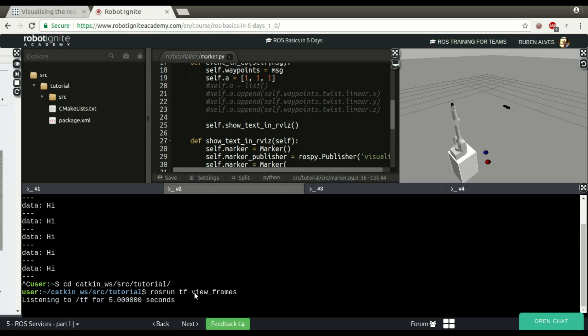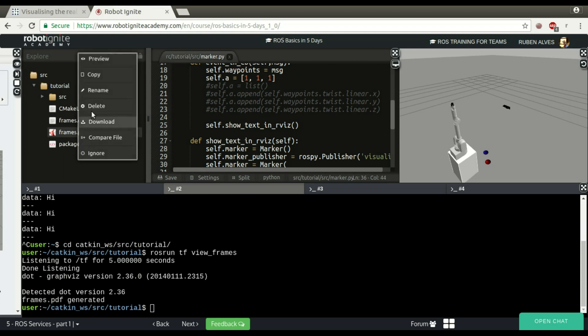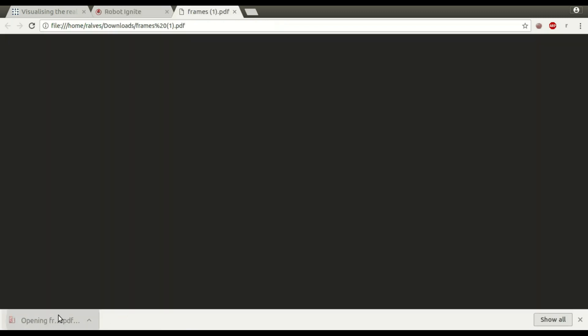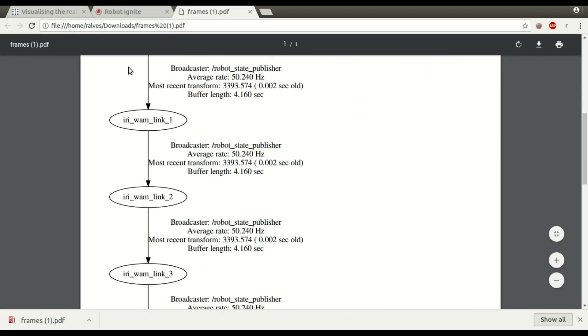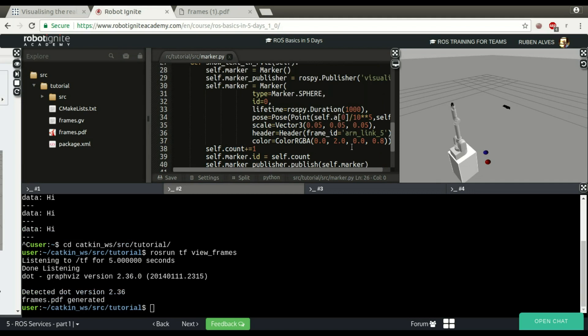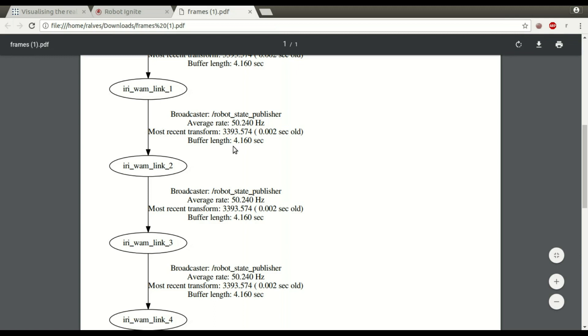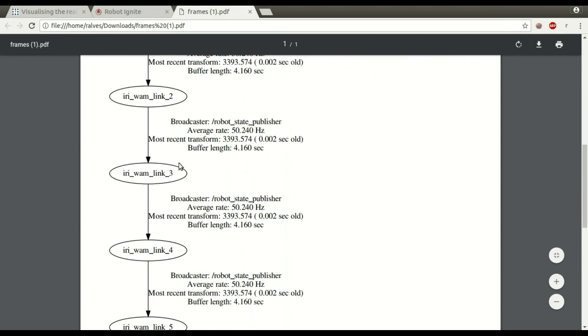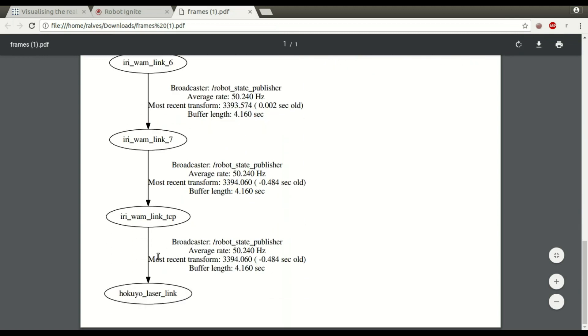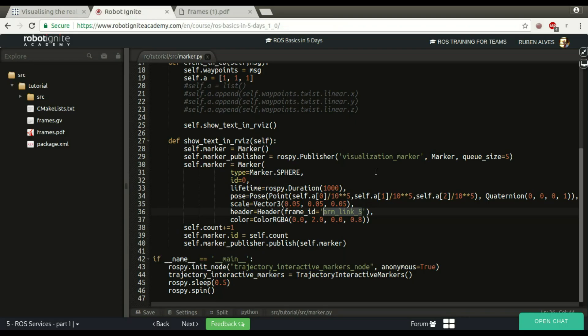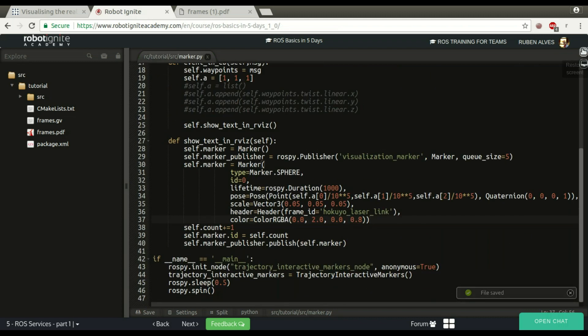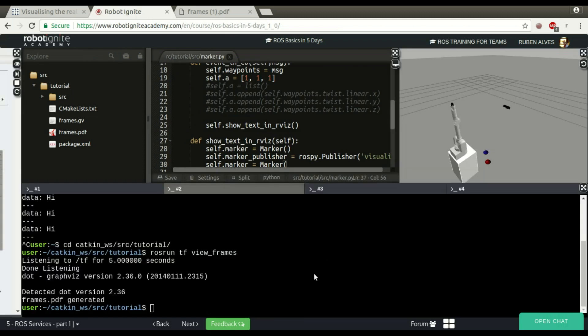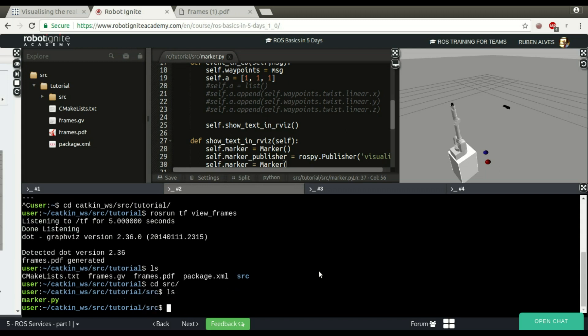Let's wait for 5 seconds. We will have a PDF file. It's already here. We can download this file, and here we can see the links that we can use here. In this case, the user was using army link file, but we don't have this link here. So I'm going to use this Hokuyo laser link.